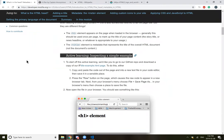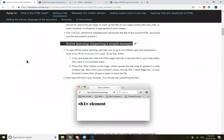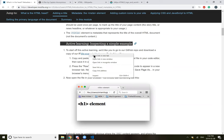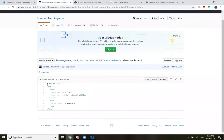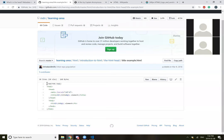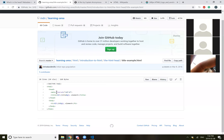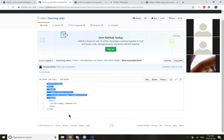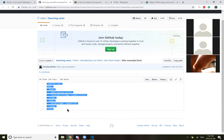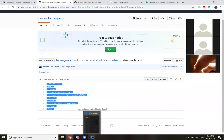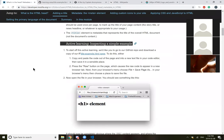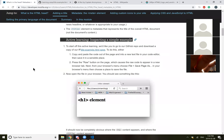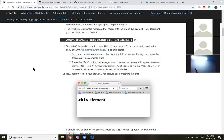The title element is metadata that represents the title of the overall HTML document, not the document's content. Active learning, inspecting a simple example. To start off this active learning, we'd like you to go to our GitHub repo and download a copy of our title example HTML page. Okay, I guess we'll do that. We could just look at the code here. Copy and paste the code out of the page into a new text file in your code editor.